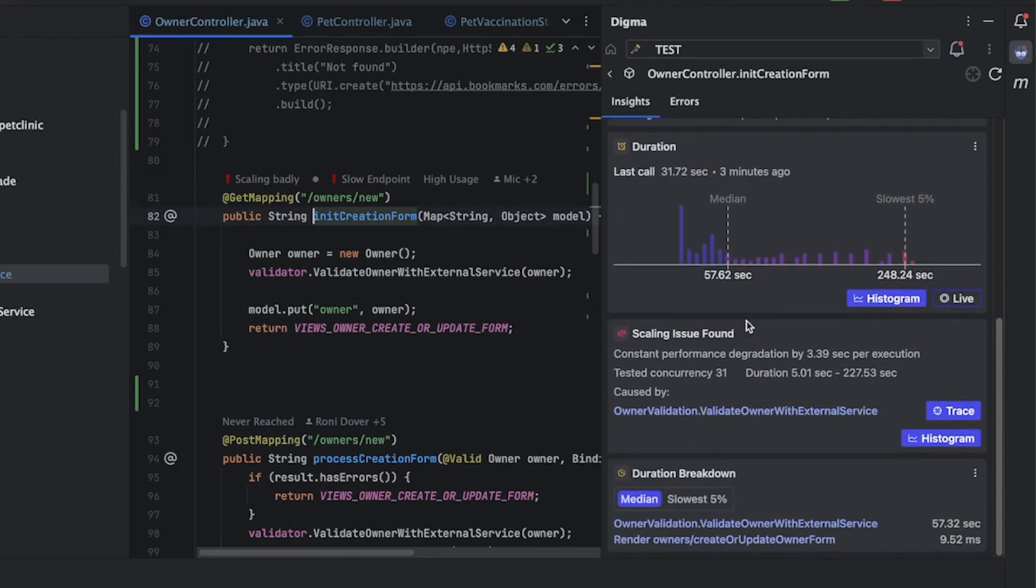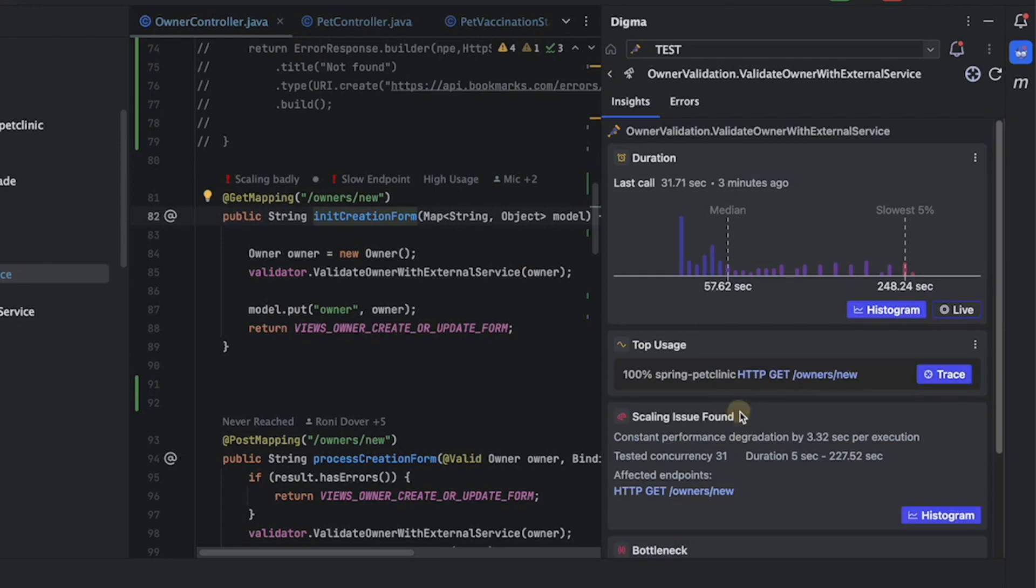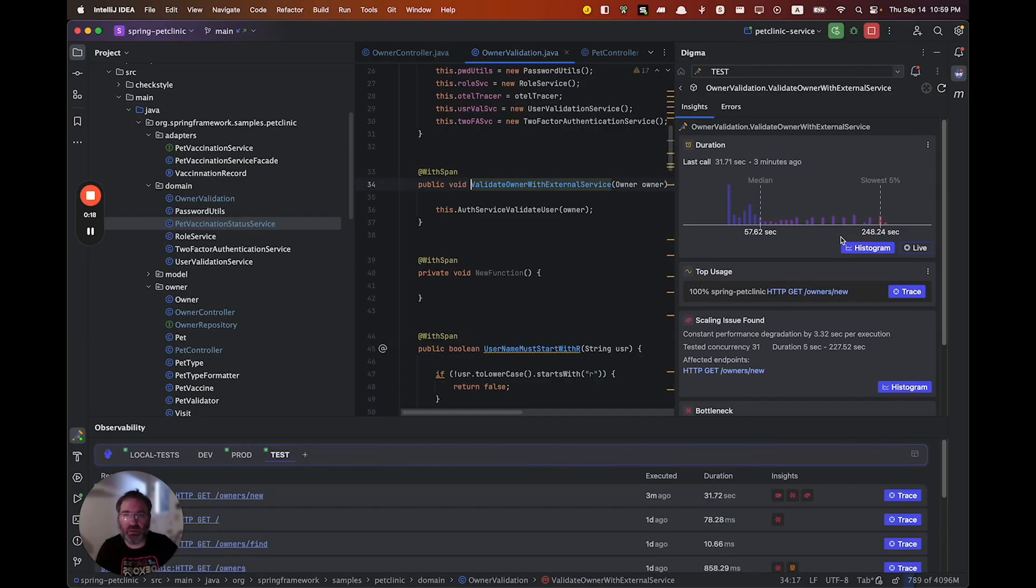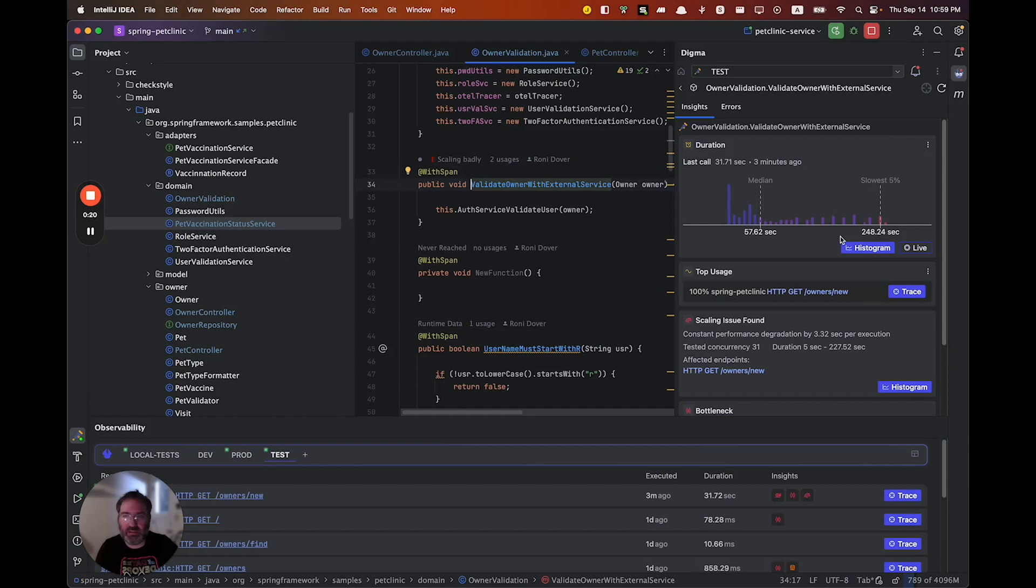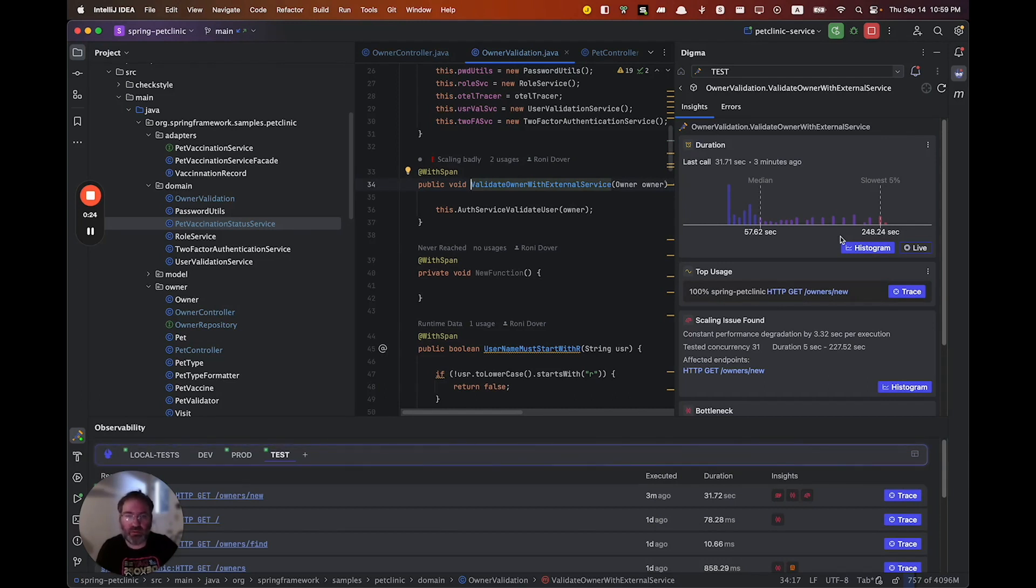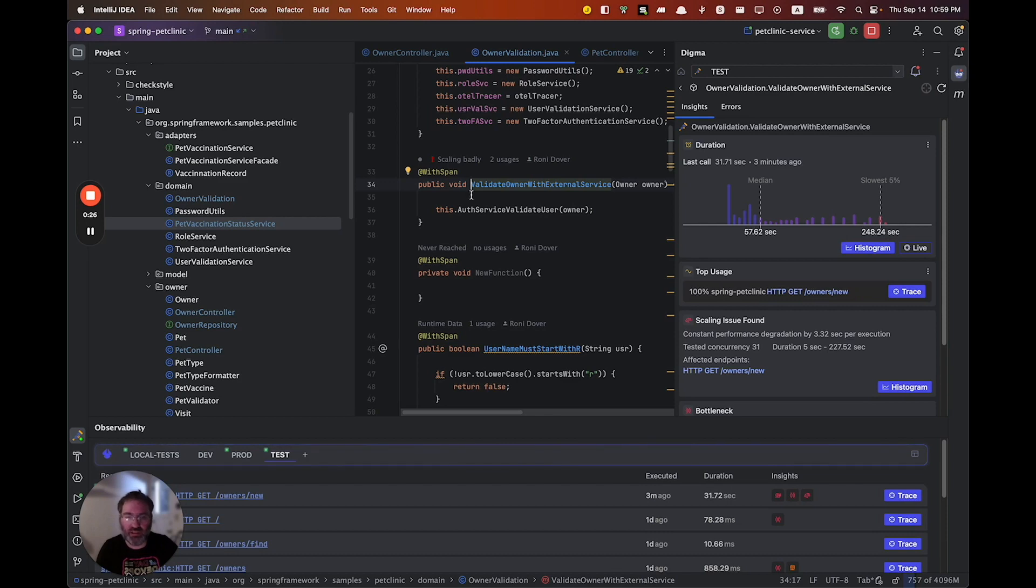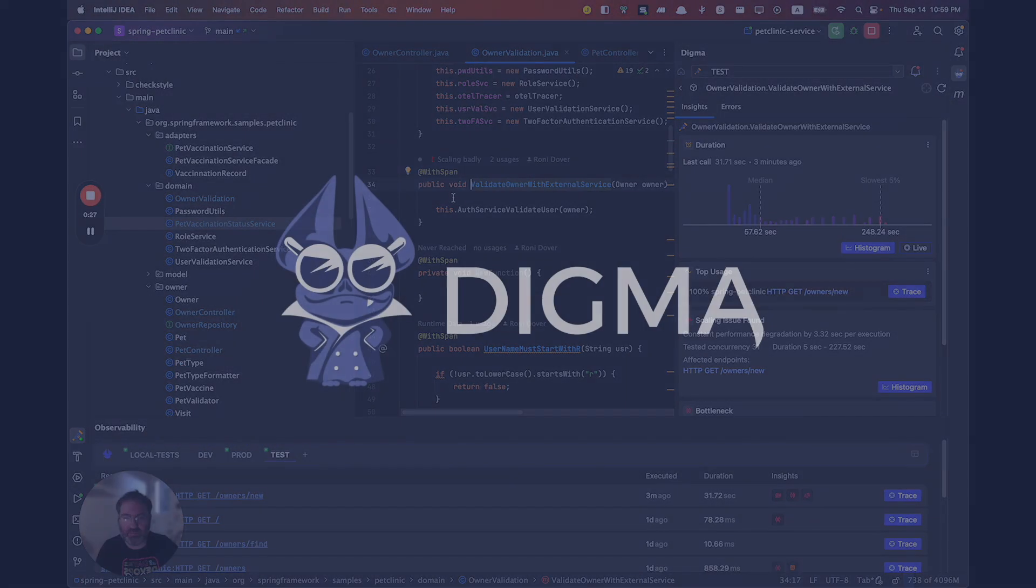It can prevent issues from ever reaching production and fundamentally change how we write code. Digma is also free for developers, so if you are a Java developer, you're welcome to check it out in the IntelliJ marketplace.